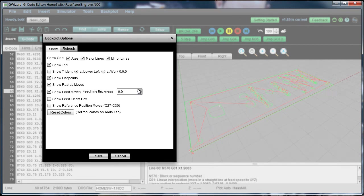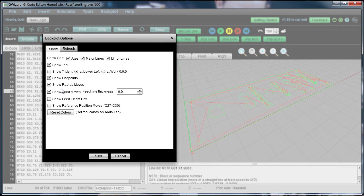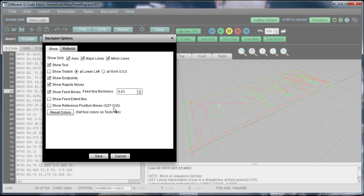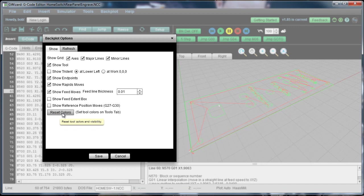You can change the line thickness here to thicken them up a little bit. You can show extents boxes. By default, we don't show any of the reference position moves, G27, G30, those kinds of things. Or we can reset all of your tool colors.